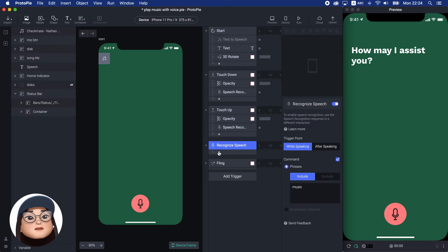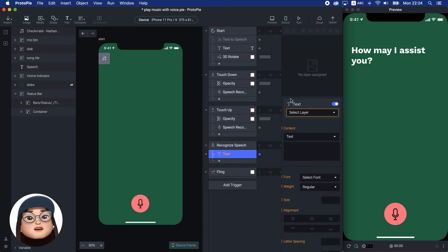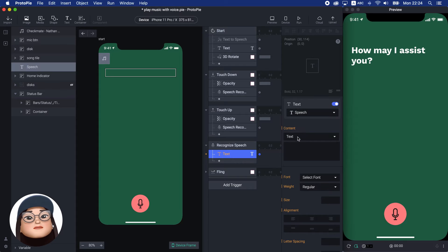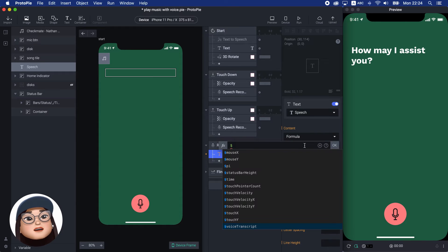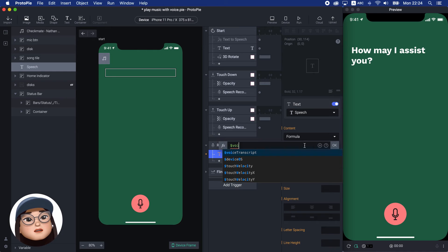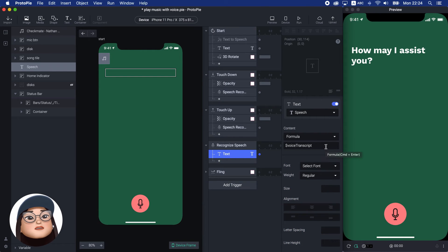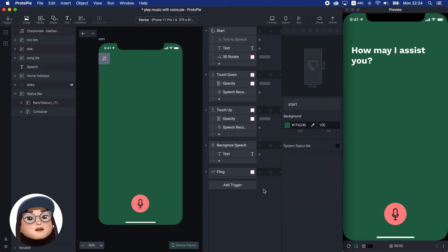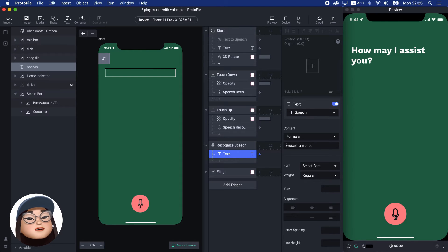Then, I will add the text response to the speech layer with the formula voice transcript with a dollar sign. It lets me capture what I speak. So, when I say something while pressing the button, it is printing on the speech text layer.